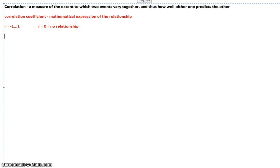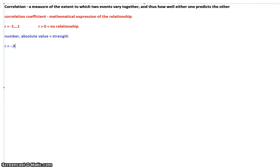What tells you the strength of the correlation is actually the absolute value of the number. So ignore whether it's negative or positive — it doesn't matter if it's below zero or above zero when it comes to strength. It just matters what the absolute value of the number is. So a correlation of negative 0.9 is equally as strong as 0.9, because in absolute value terms, negative 0.9 and positive 0.9 are the same — same absolute value, same strength.